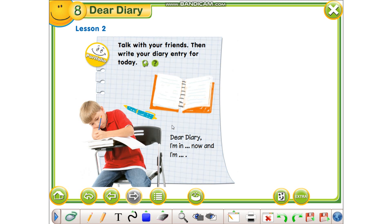Pra, çfarë ka bërë djali? Djali ka filluar me 'Dear diary' — i dashur ditar. I'm in my room now — unë jam në dhomën time tani — and I'm writing my diary — dhe jam duke shkruar ditarin. Më pas, pasi të mbarojë së foluri për veten e tij, fillon dhe tregon çfarë janë duke bërë pjesëtarët e tjerë të familjes.